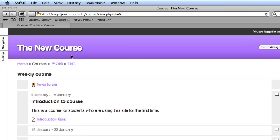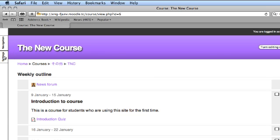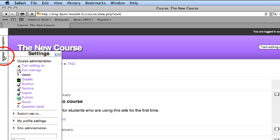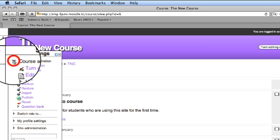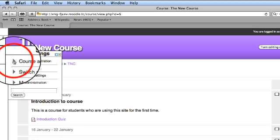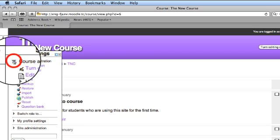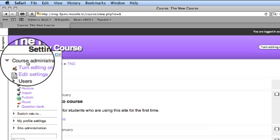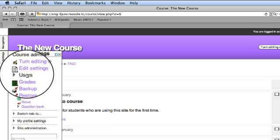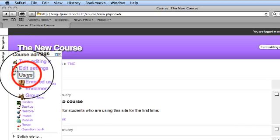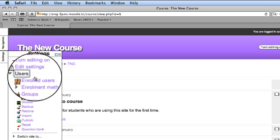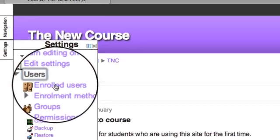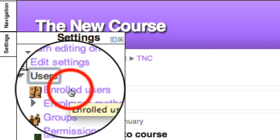To find the enrolled users course page in your course, go to the left hand pane and click on settings. First, you have course administration. You can open and close this using the triangle. Go to users, click on users, and here is my enrolled users page.